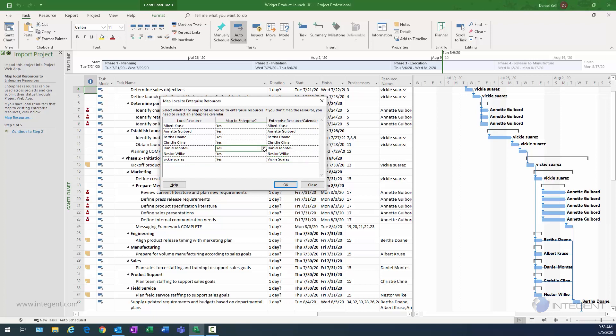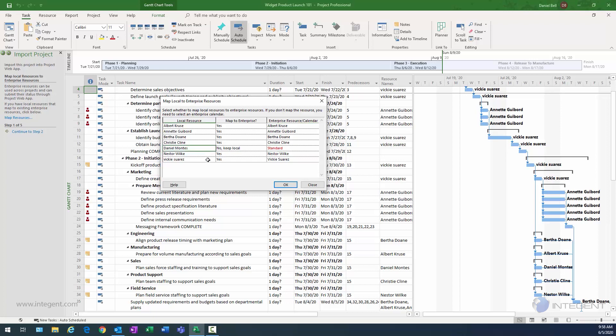Now, if it was not able to find the enterprise resource version, what would happen is you would see something like this. You would see Daniel Montez, then you would see no keep local selected, and then you would see the standard calendar selected here. And what this would do is give you an opportunity. The tool is telling you we can't find a resource named this in the enterprise. What do you want to do?